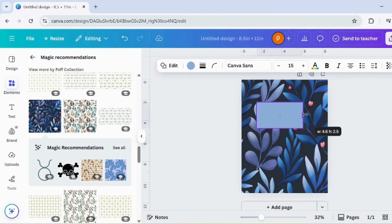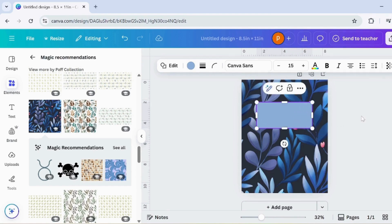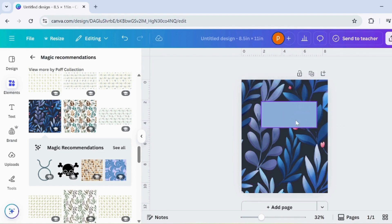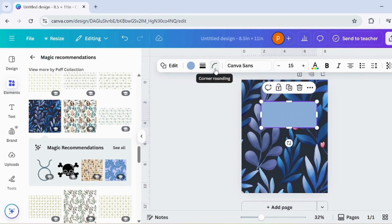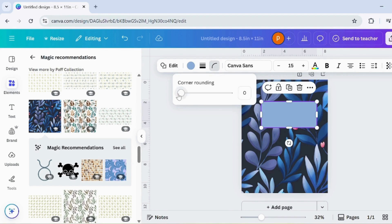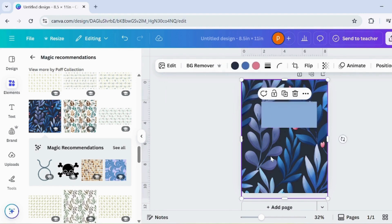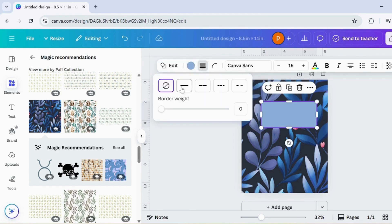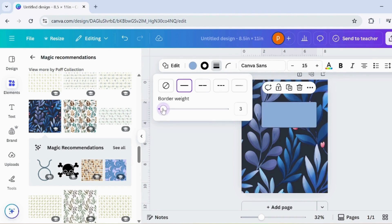Next, press R on your keyboard to add a rectangle shape. Stretch it out to make a long rectangular strip. Now, round the corners to soften the edges. Go to the Border section and customize the border style as you like. Finally, in the Color section, change the rectangle's color to white. This will add a clean and neat look to your notebook design.